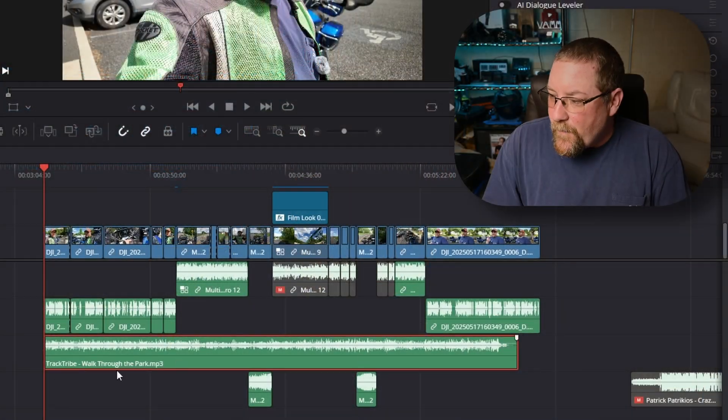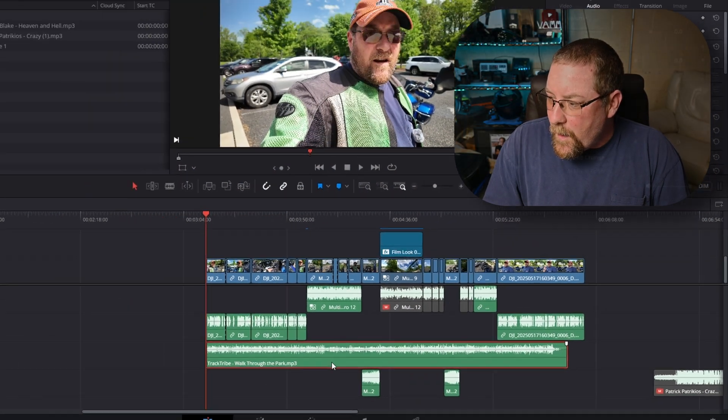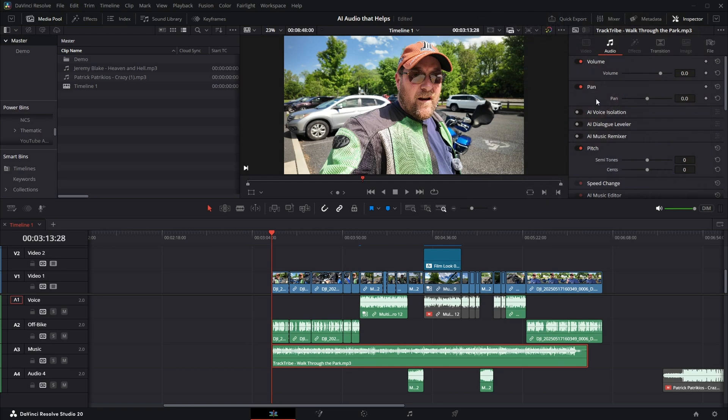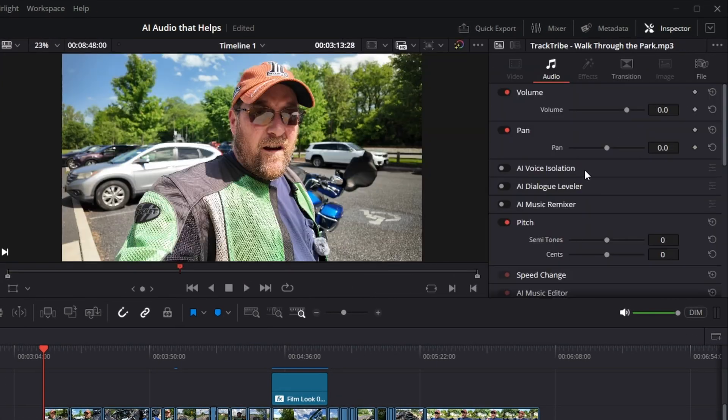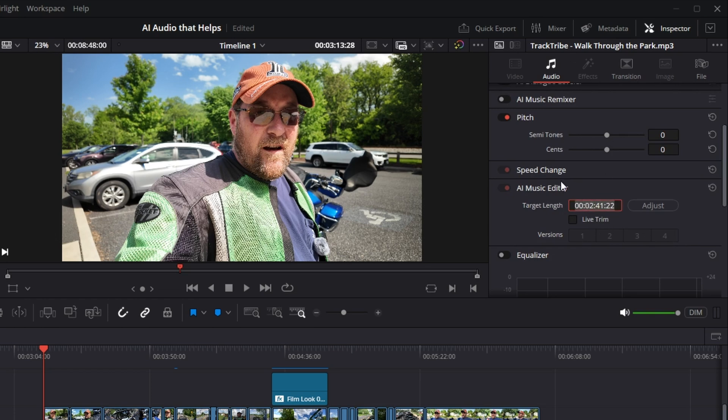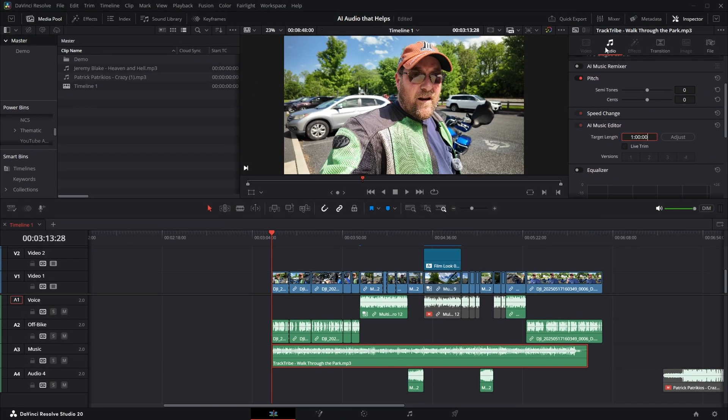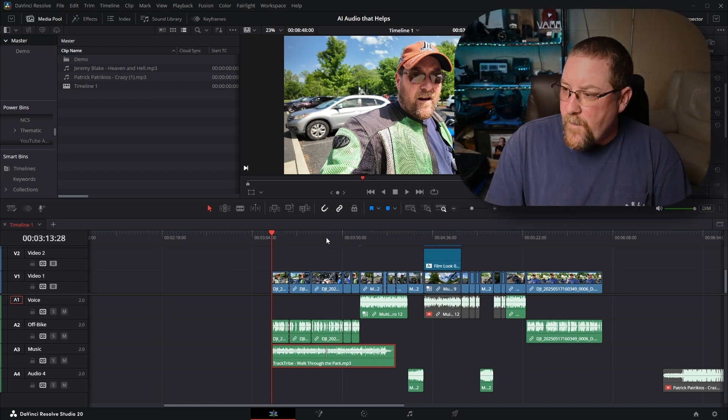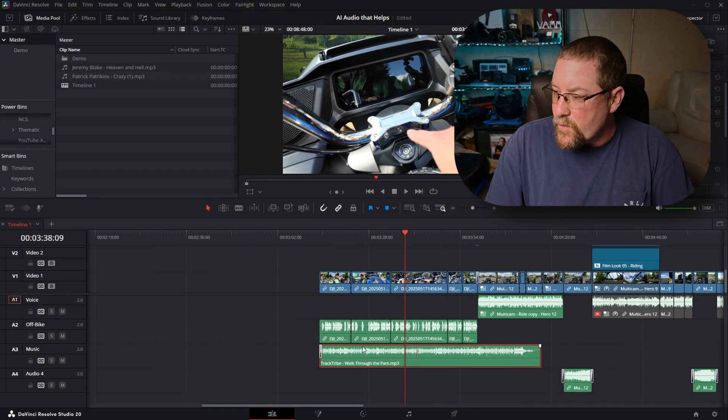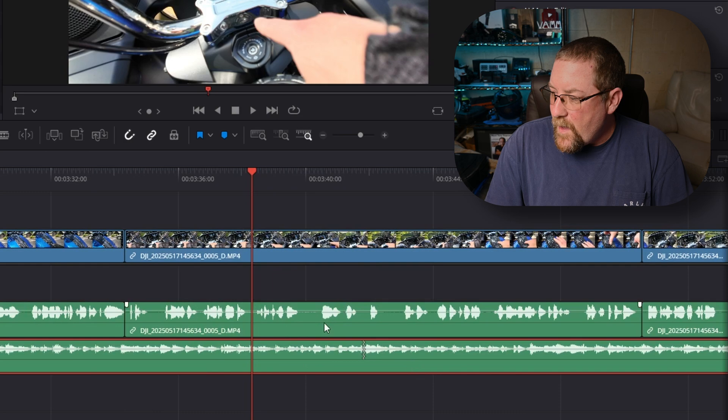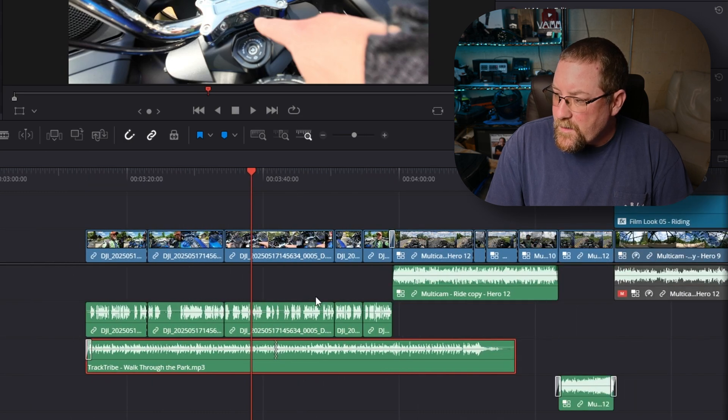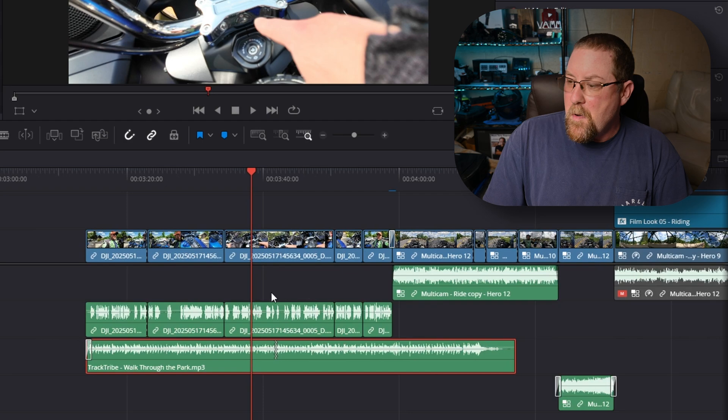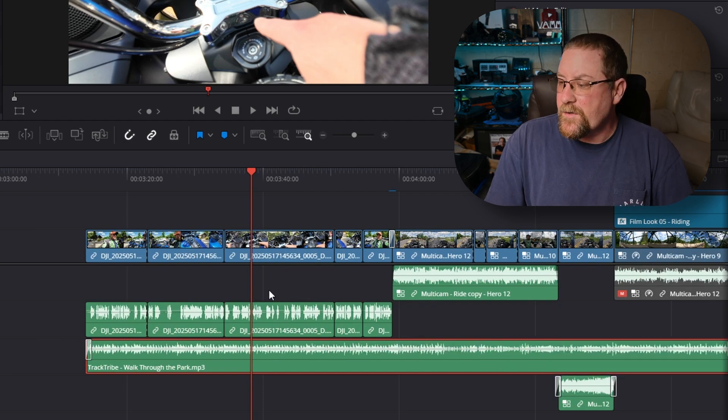So here we've got my music track, and it's not long enough. So I can come into my inspector, click inspector if you don't see it, there it is. And we scroll down AI Music Editor. There's a target length and a live trim, and it gives you different versions. So let's take a look at this. We'll double click on our target length, and we'll enter one colon zero, zero, colon zero, zero. And that gives us a one minute length. And now it's shortened it up. And if I click near that little squiggly line and zoom in, you can see that DaVinci Resolve has added this little squiggly line. So it's doing some modifications to the track. Control Z to undo.